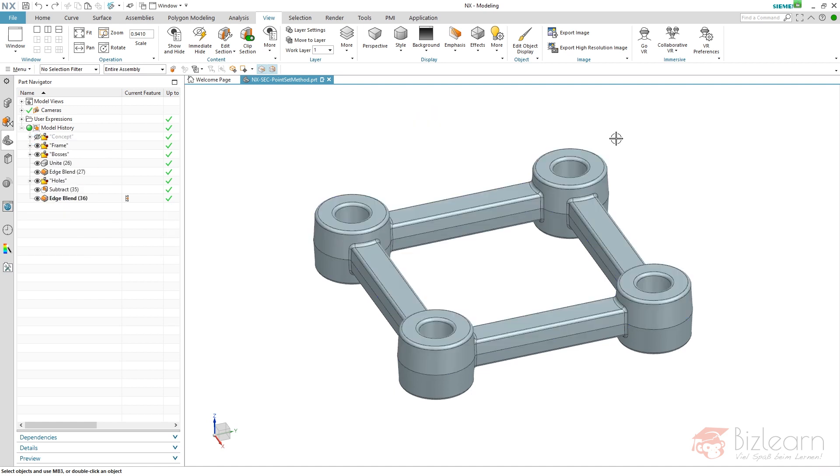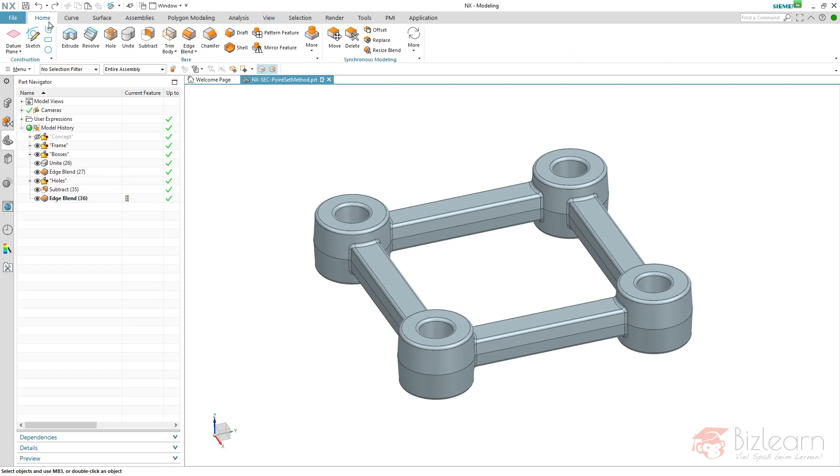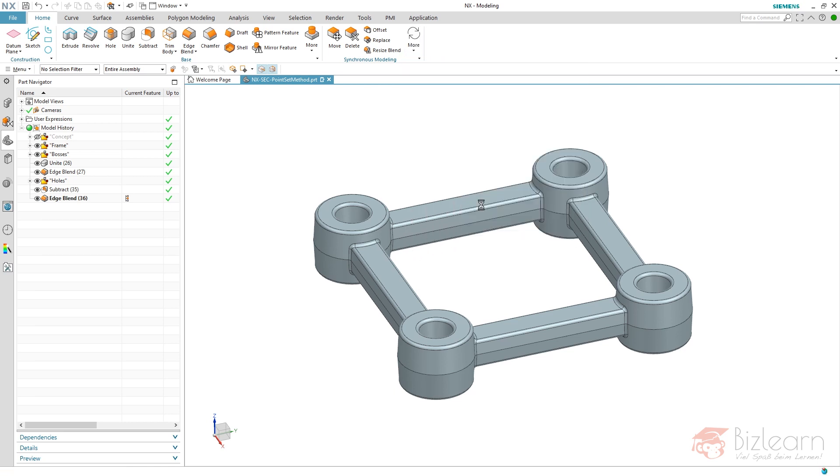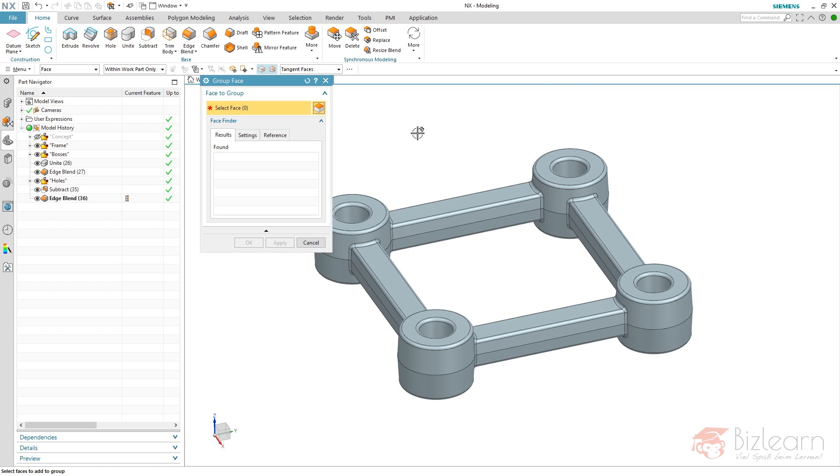But you would have if you use synchronous modeling. Synchronous modeling really includes a command that we can use without modifying something. Below more is called the group face. This one allows me to collect faces in an associative manner by using a selection rule.